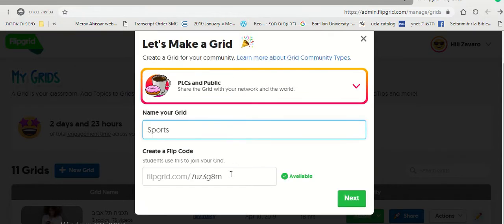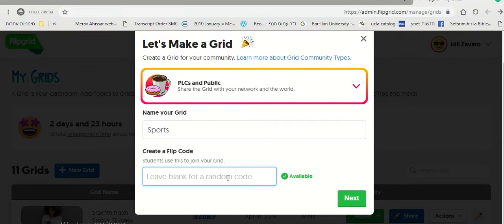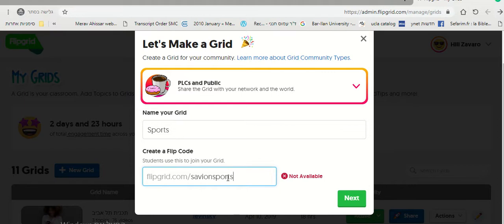And here you can make it a new name. For example, Savion Sports. And then Next.